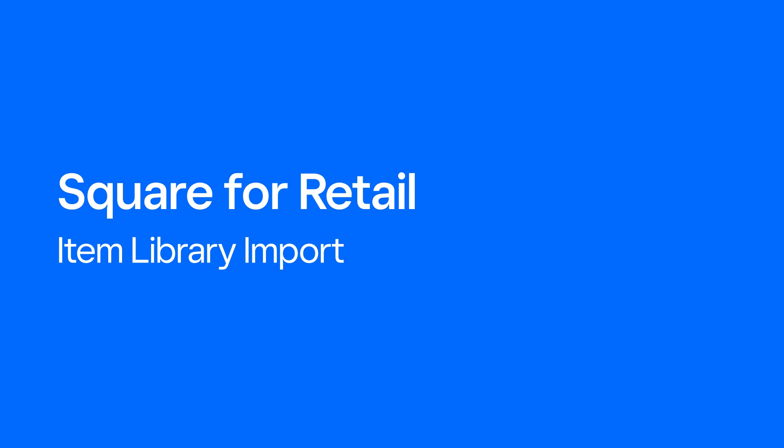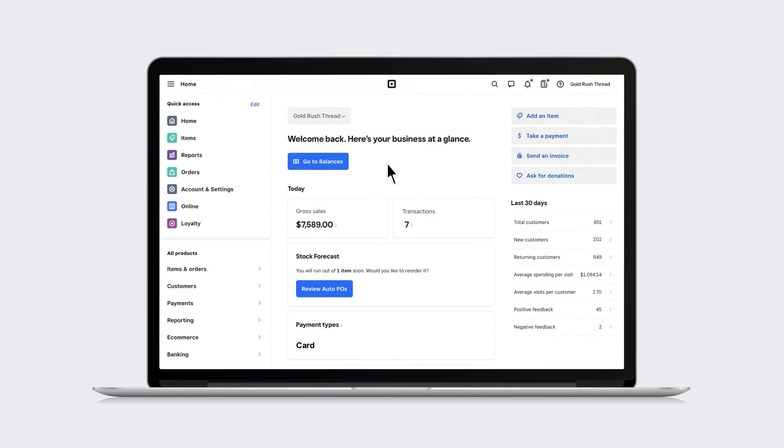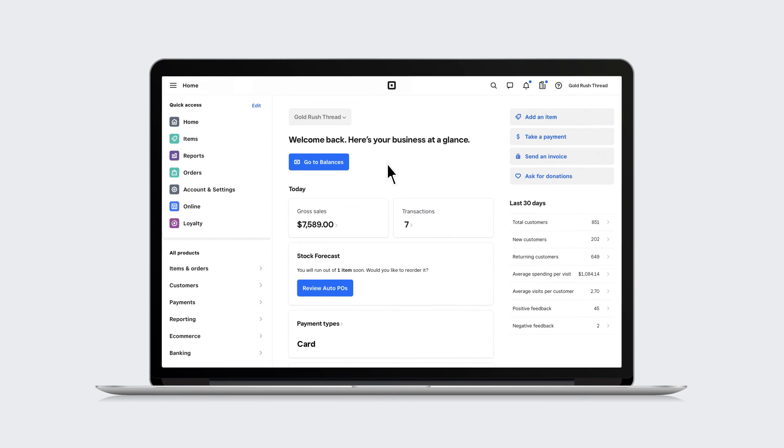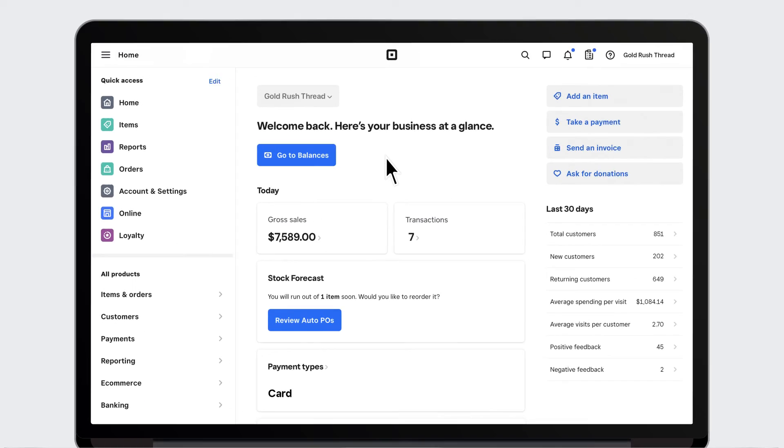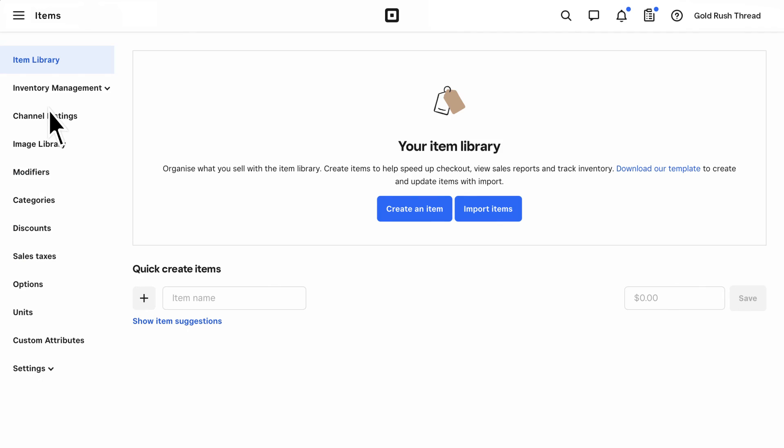If you have a large catalog or you're switching your catalog from another POS, or if you prefer to work in Excel, the fastest way to build your item library is via the Import Item Library tool, which is accessible on the Square Online dashboard. To start, click Items. Download our template to prepare your item library for import.